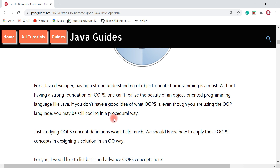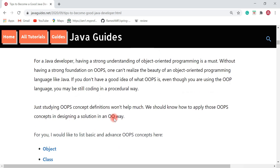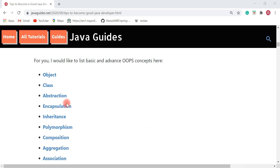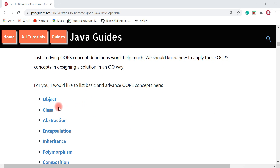If you attend any Java interview, you will get a question on OOP concepts first. Just studying OOP concept definitions won't help much — you should know how to apply those OOP concepts in designing a solution in an object-oriented way. Studying OOP concepts theoretically won't help much; you should know how to apply them in designing a solution in an object-oriented programming way.